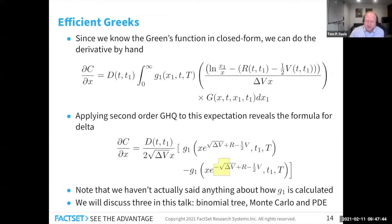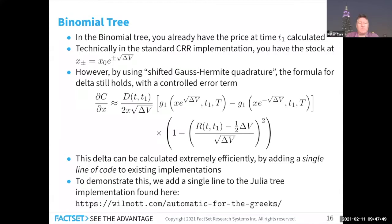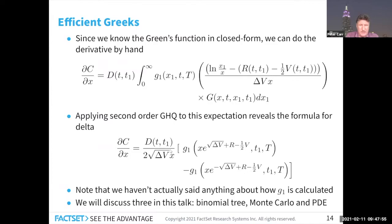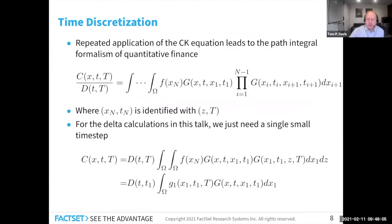An audience member asks about the subscript one on G. It's not about the first derivative — it relates to the iteration. When you discretize N times: going from the boundary condition F(Xₙ) gives G(N−1), and then integrating from Tₙ₋₁ to Tₙ₋₂ gives G(N−2), stepping backwards in time. So G₁ is the first time step after today, meaning G₀ would be the option price today.